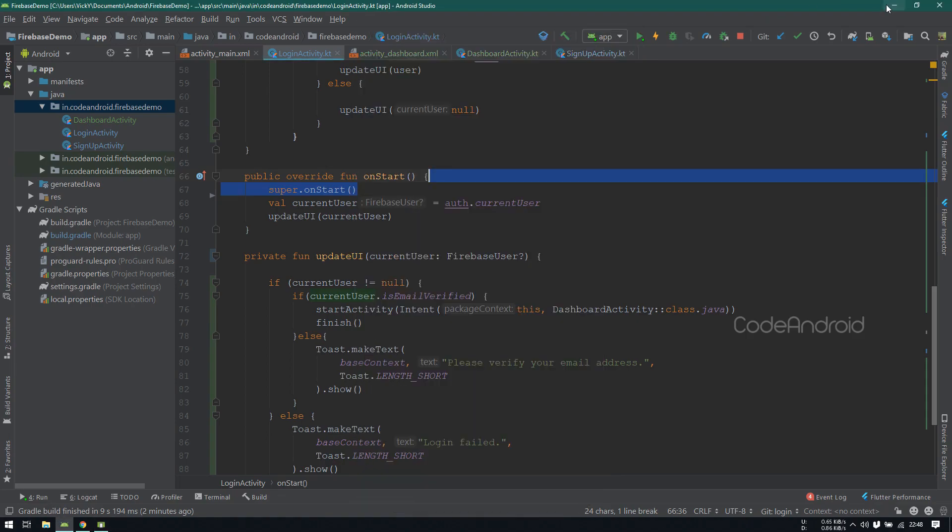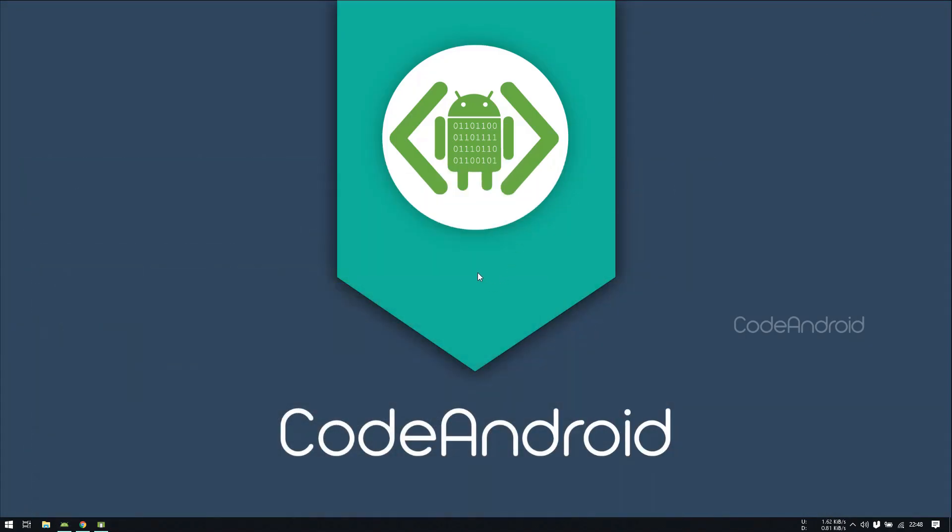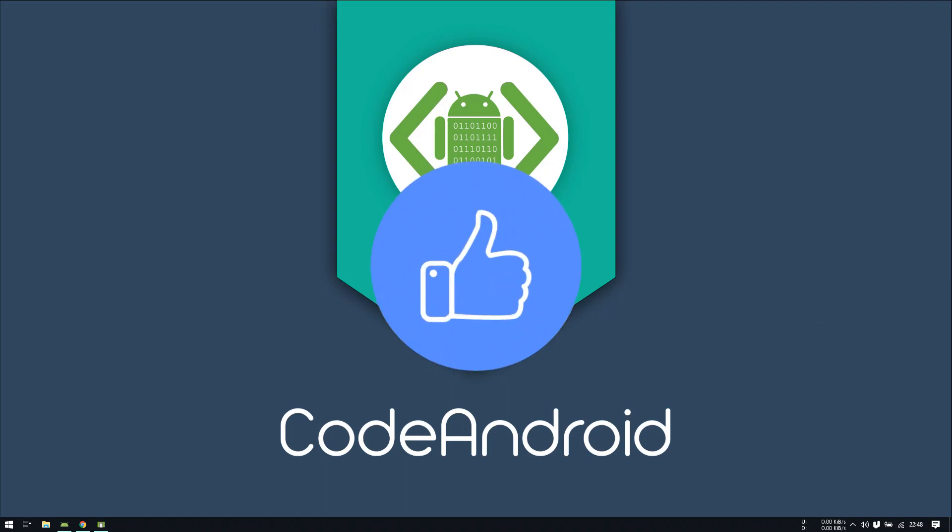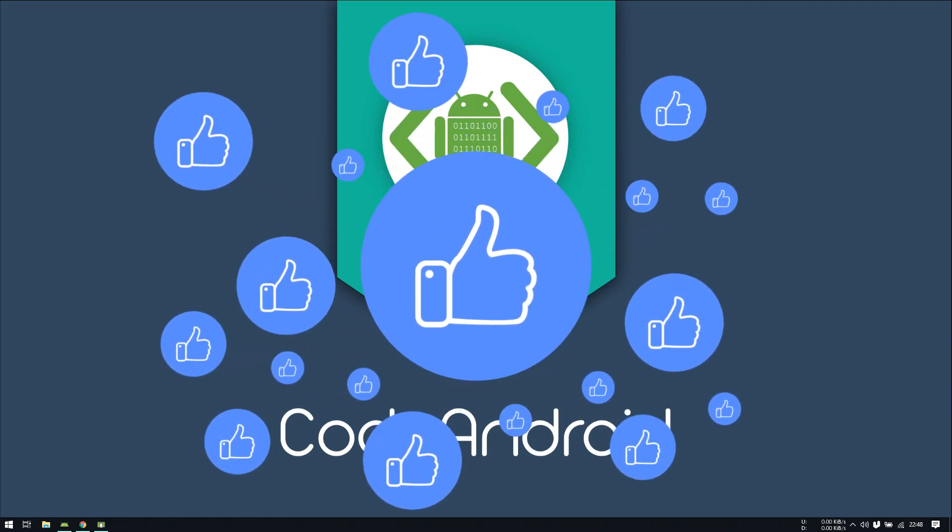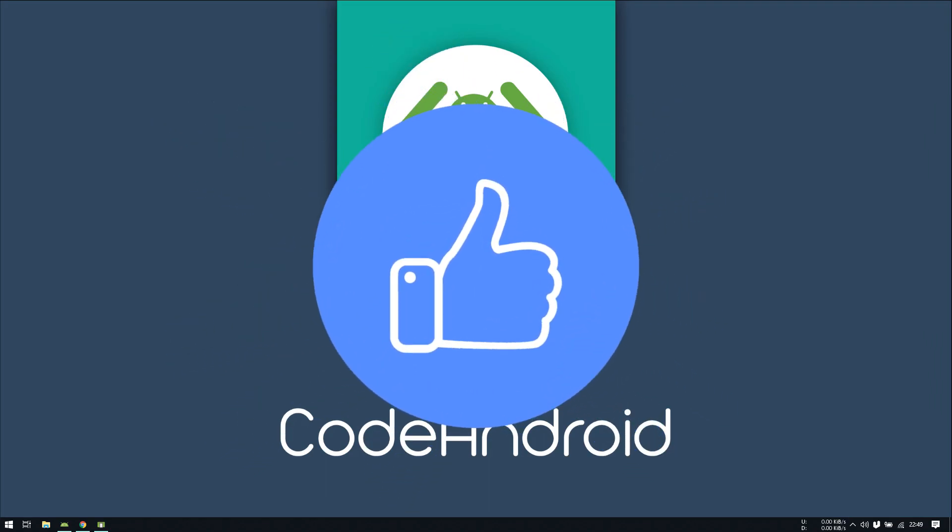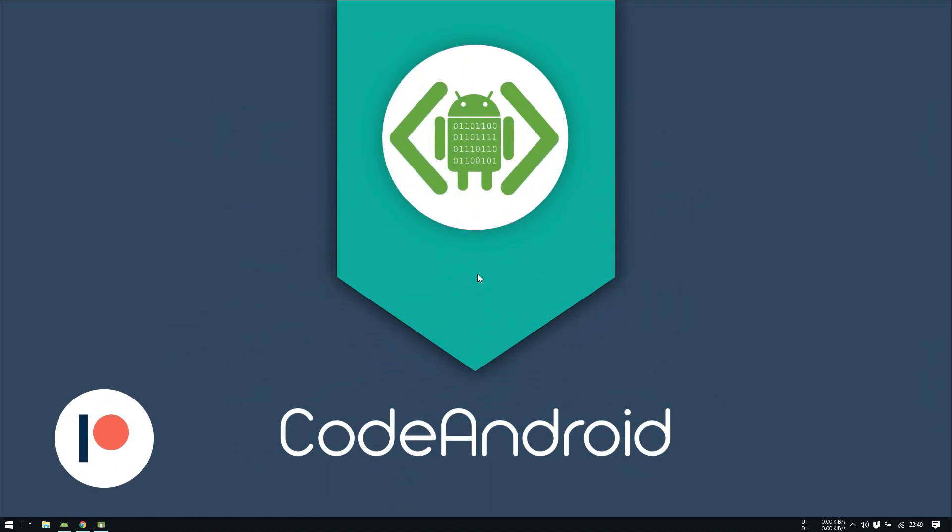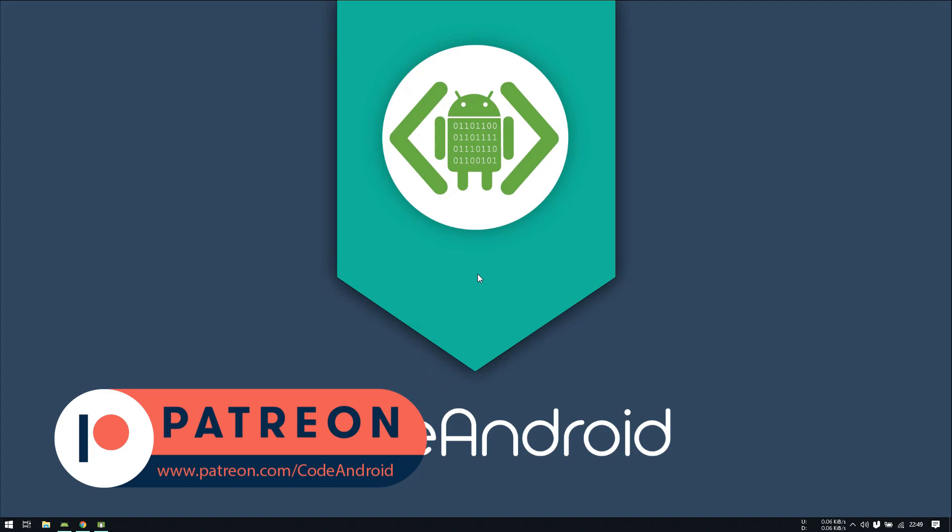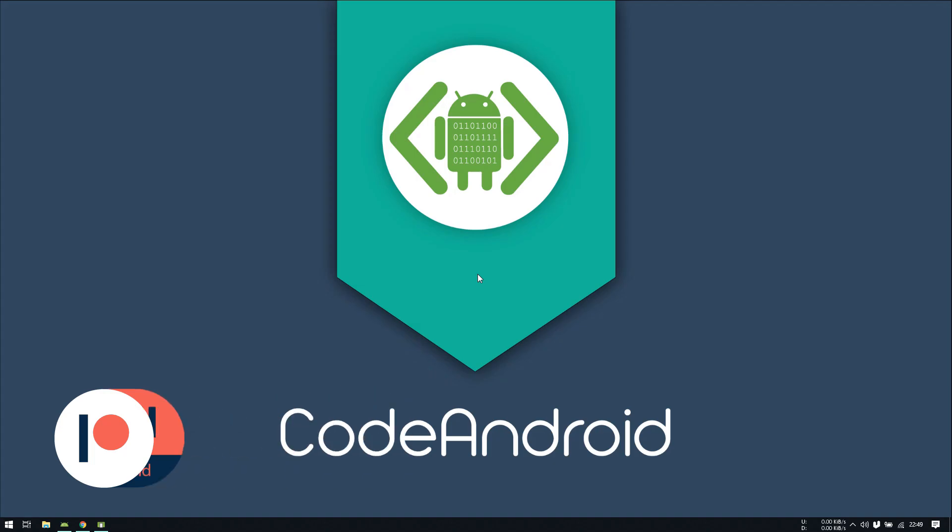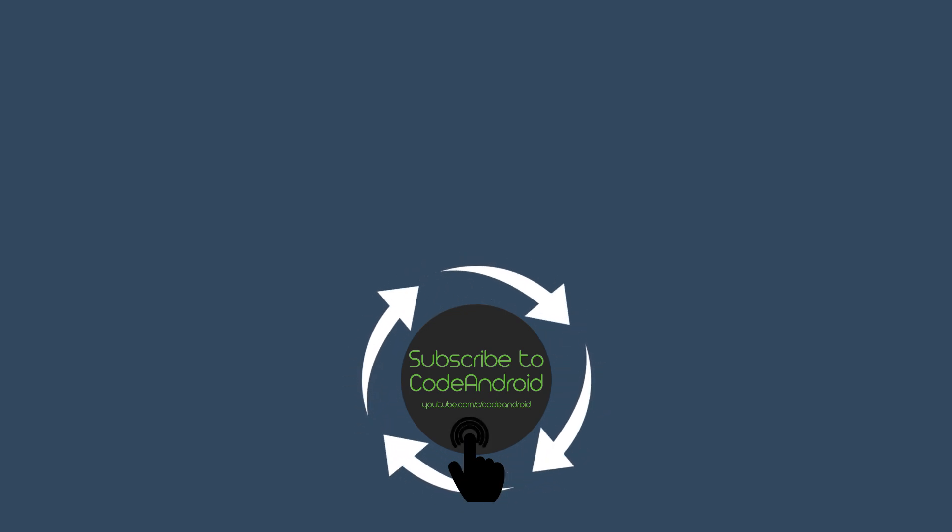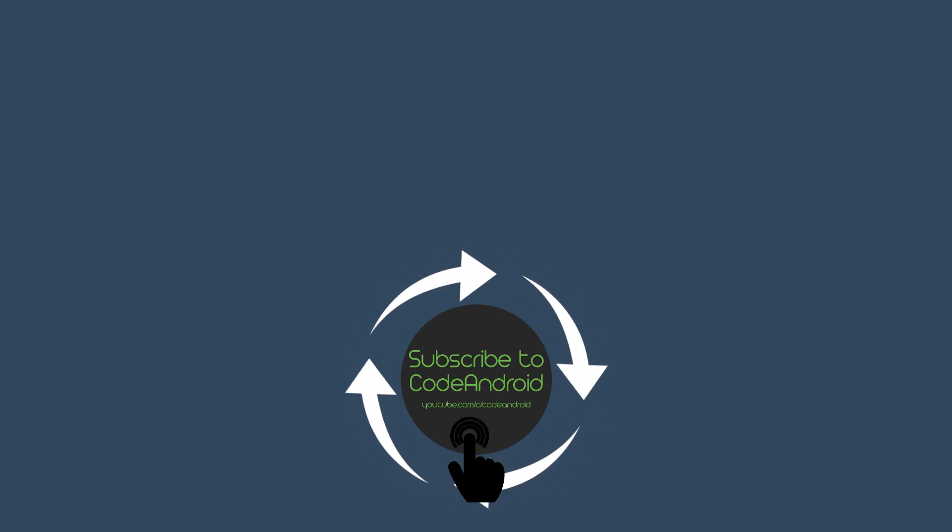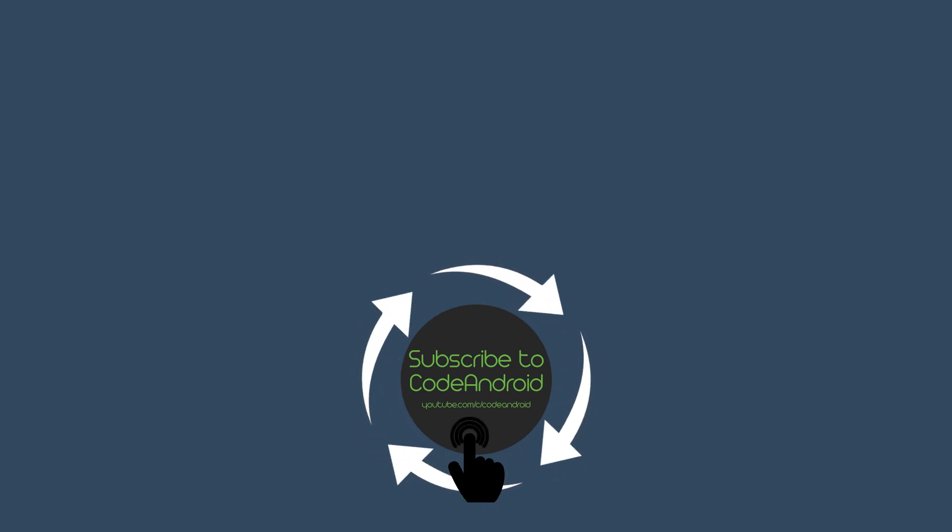Like this, we can use firebase to allow only verified users to access our application. That's all for this video guys. If you like this video, please give a thumbs up. If you want to support me, you can do that by becoming a Patron at patreon.com slash codeandroid. Hope you like it, I will see you in my next video. Have a nice day.